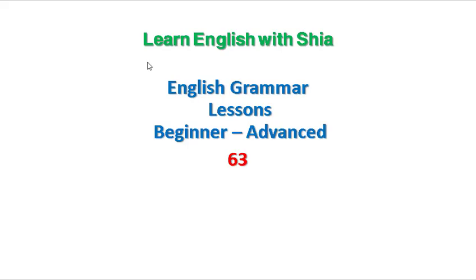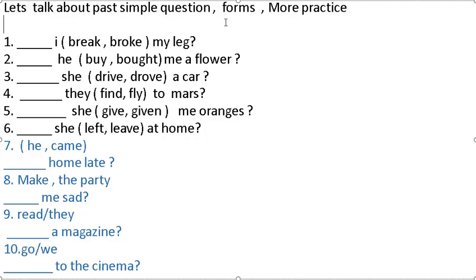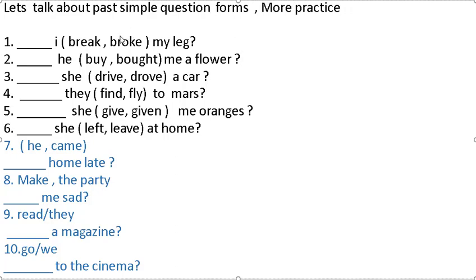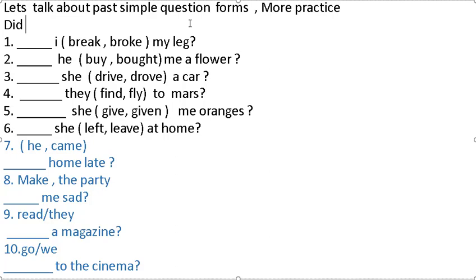Welcome back guys, welcome to Learn English with Shia, lesson 63. Let's continue with me, let's start. Let's talk about past simple question forms, more practice. I break or broke my leg? Which one is correct? Break. In the past simple question form, we use did at the start of the sentence and after that it must be base verb.